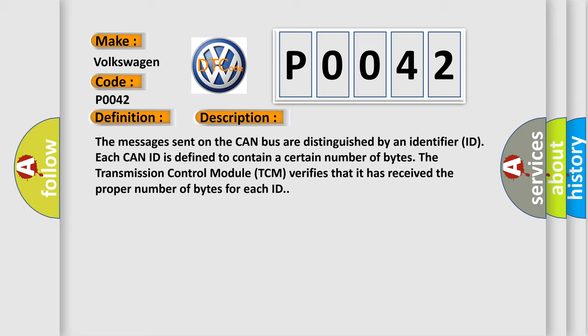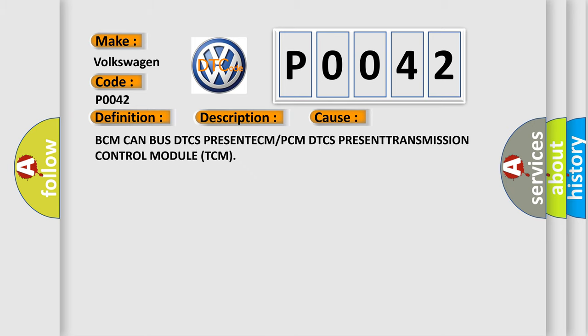This diagnostic error occurs most often in these cases: BCM CAN bus DTCs present, ECM or PCM DTCs present, transmission control module TCM.